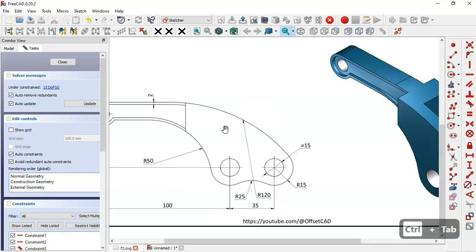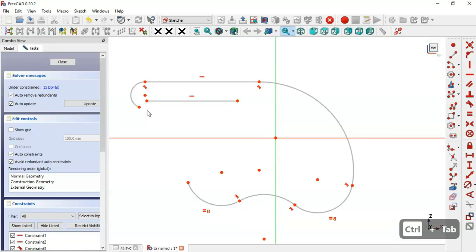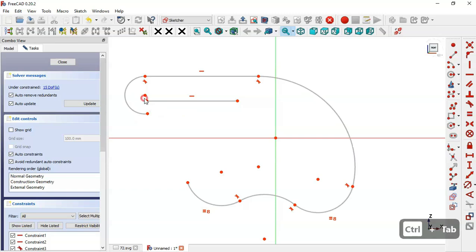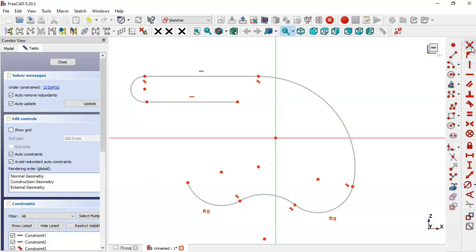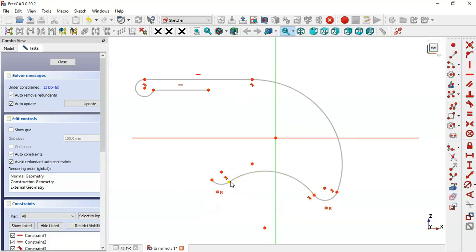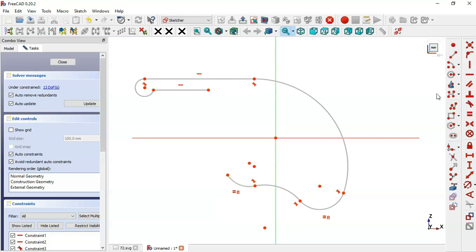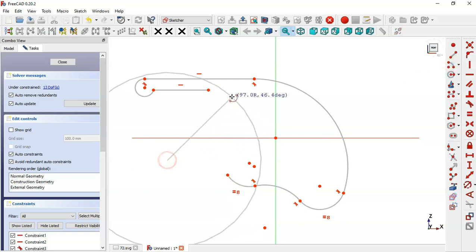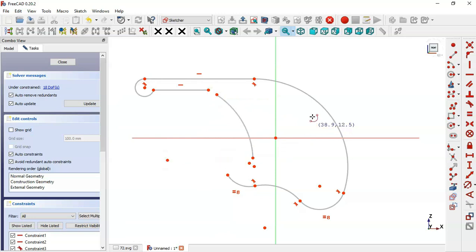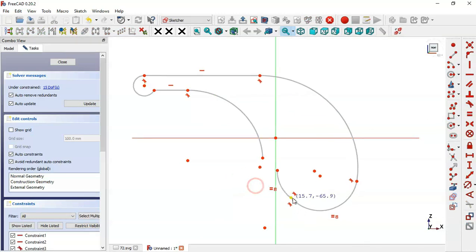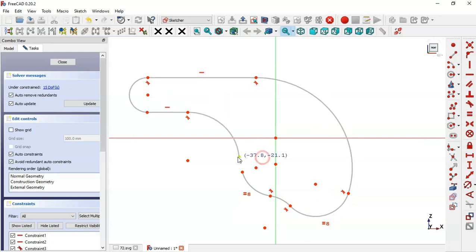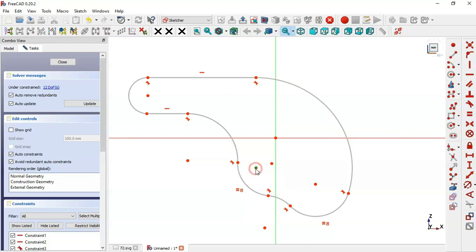Here we're missing this arc, so first we'll set these two points constant. Now we'll draw an arc here — select the arc tool and draw this arc. Now draw this arc, select these two points and set tangent. And now here we set these two points tangent.